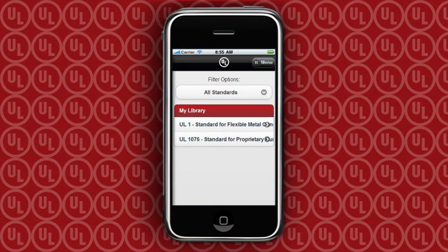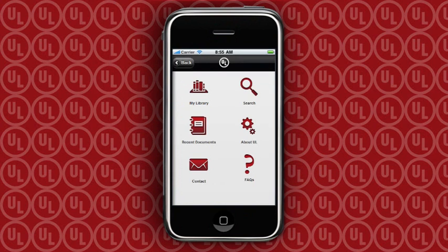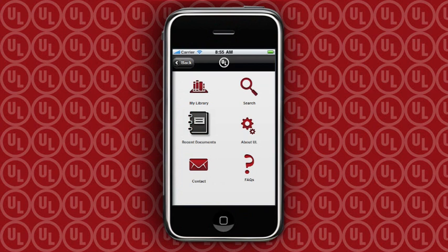A quick click to the menu screen allows you to return to your library, search for a standard, see recently viewed standards, learn more about UL, and provides an easy way to contact us when you have questions.